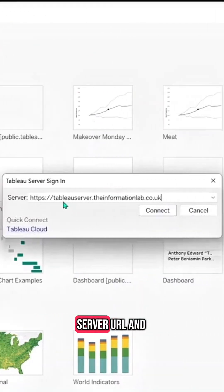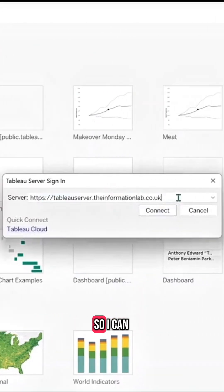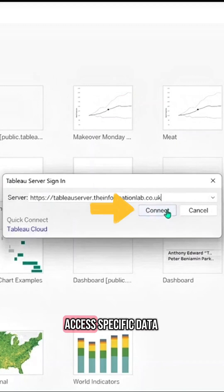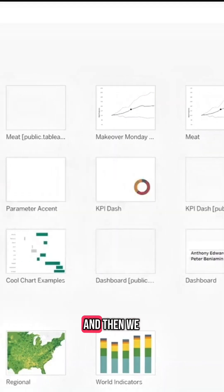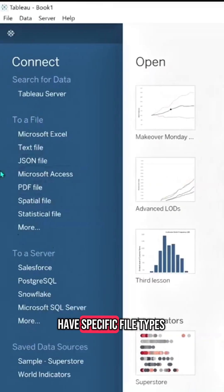If I wanted to connect to Tableau Server, I have the server URL and also a login so I can access specific data.